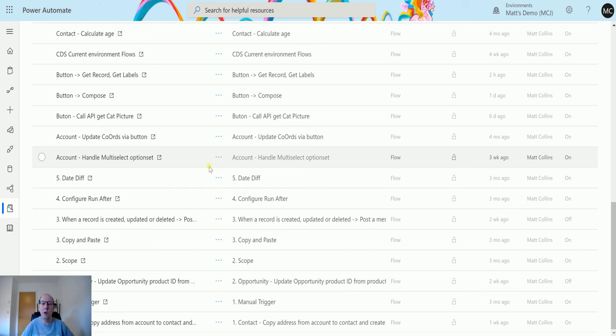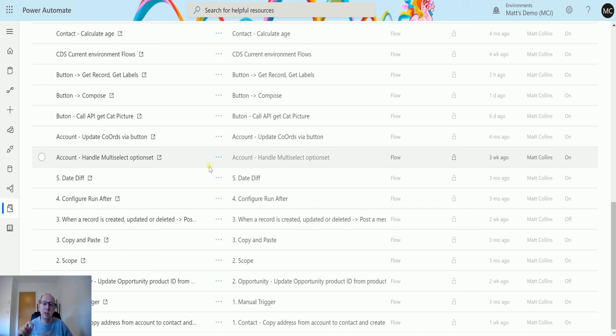I hope that explains where your flows are. In the Power Platform Admin Center, there's a great tool there to look at your resources and find your flows. It's really handy.